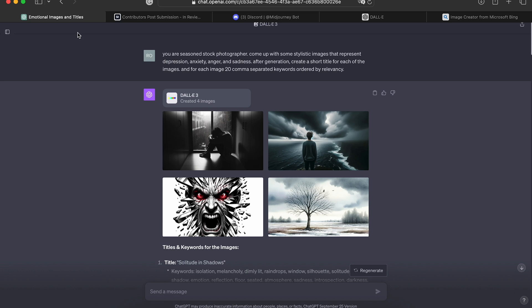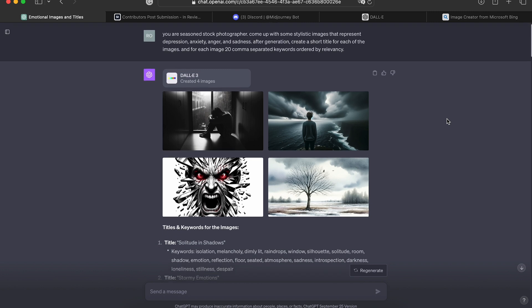But the power of this lies in the fact that it is incorporated with ChatGPT. So you can speak to it or type to it in natural language, and it will generate the prompts for you.